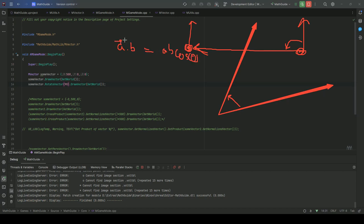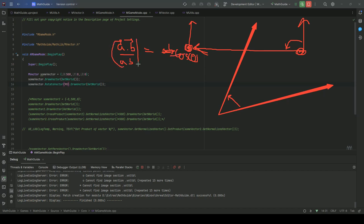So it will become a b cos theta. On the right hand side we are representing magnitude. These are vectors. a dot b we already know how to calculate. We know a is the magnitude of a, b is magnitude of b. If we want to calculate cos theta, it will be a dot b upon a b, right? This will be cos theta.